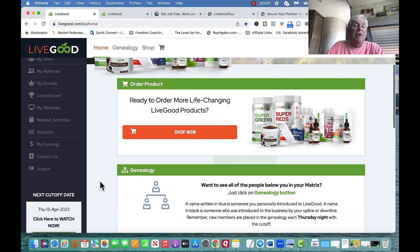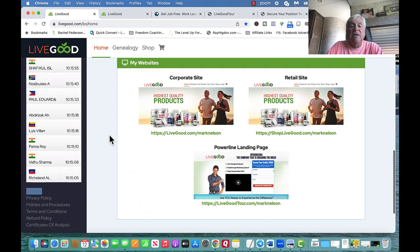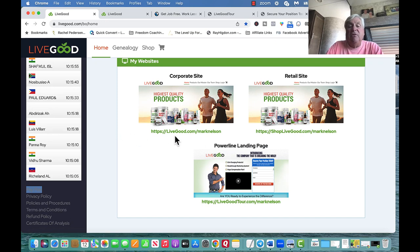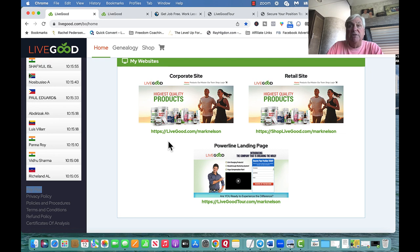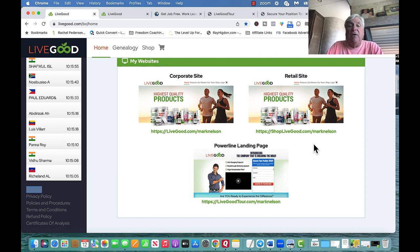If I click on 'My Websites' I'll show you — there are three different websites. The first is the corporate site: livegood.com/MarkNelson. You send this to people who just want to be members but not affiliates — they can buy products at member price. The second is shoplivegood.com/your-username, which is for people who want to buy at retail price, though they should really be a member to get a lower price.